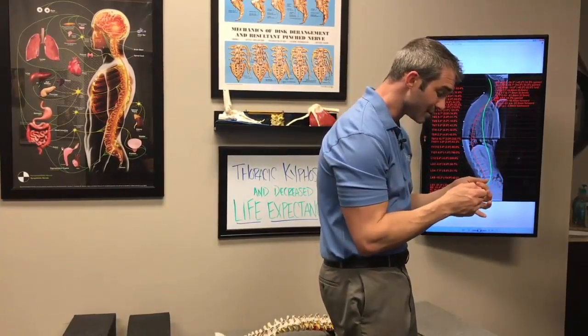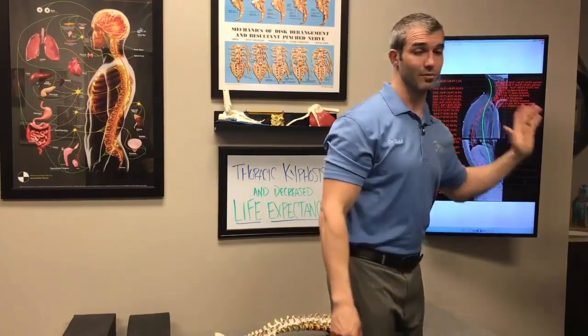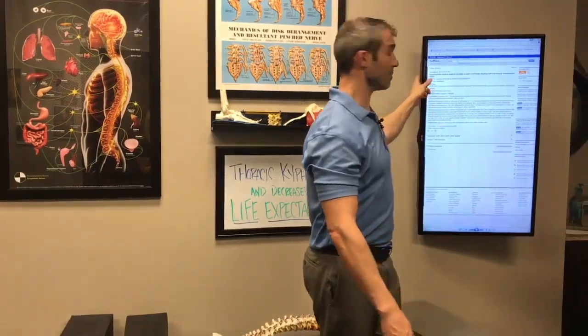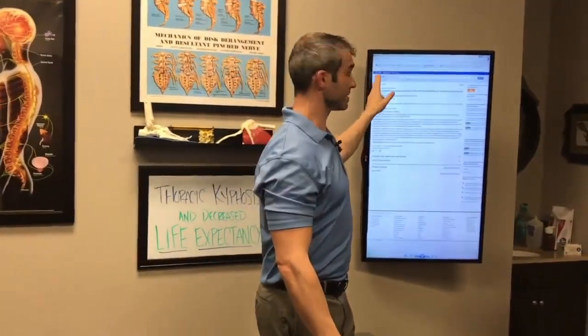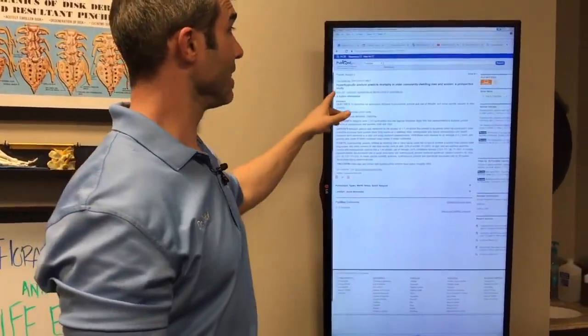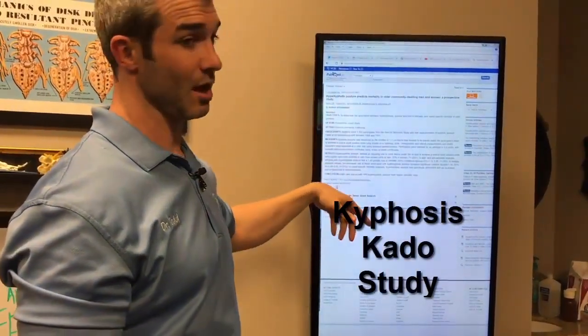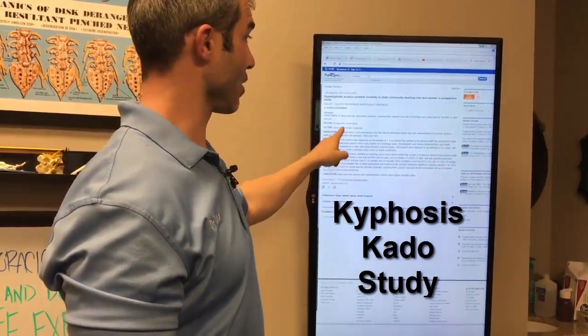This is not just an elderly population problem — we see this even in kids as young as 10 years old. This is an epidemic happening more and more because of the type of lifestyle we live, especially with smartphones. This whole thing called tech neck, where the head goes forward — it's not just the neck, the upper back is collapsing too. I want to reference a research article that's been very popular and well-known in the spine research community, available on PubMed.